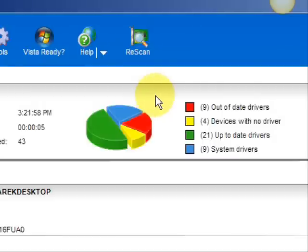And here are the results. As you can see, it breaks it down into a really easy-to-read format. It lists your drivers that are actually up to date, your devices that have no drivers, and your devices that have out-of-date drivers in red. So essentially you're going to be focusing on the ones in red and the ones in yellow.